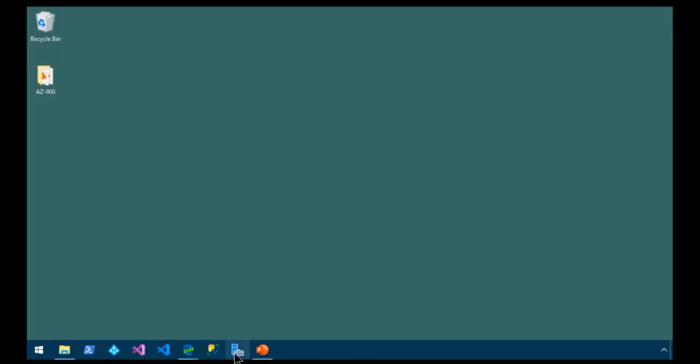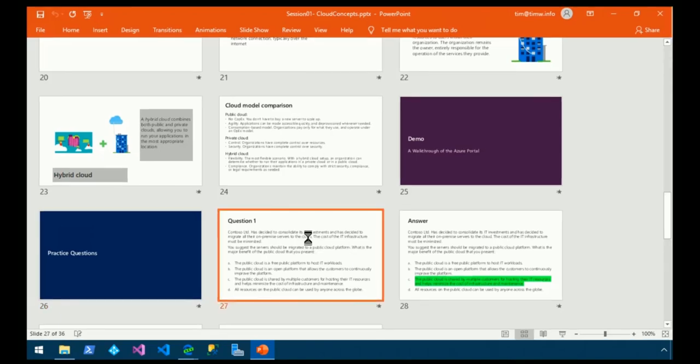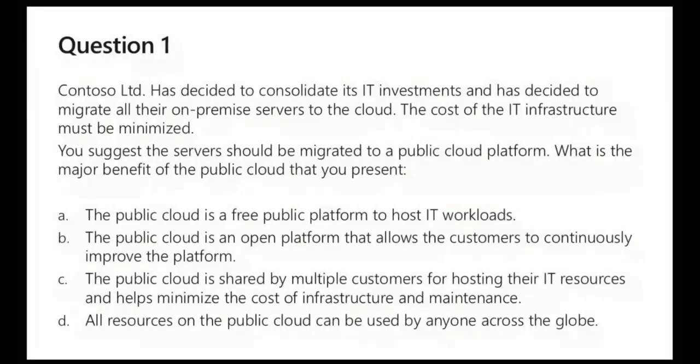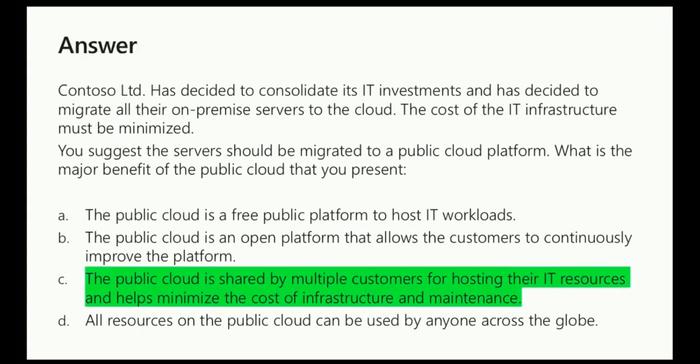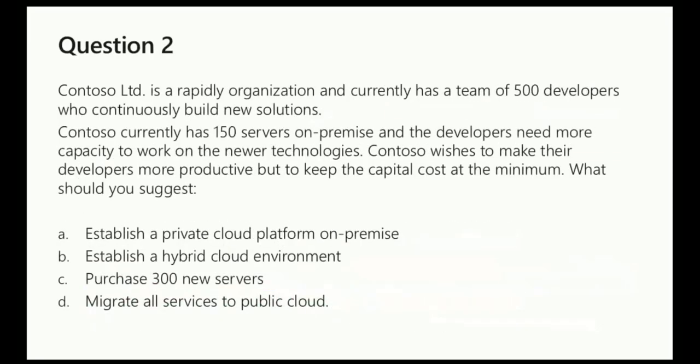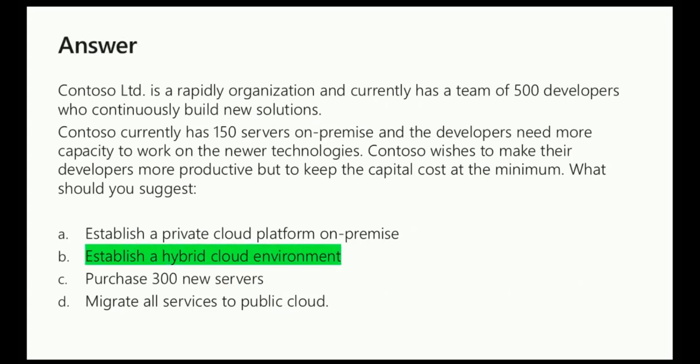We've reached the top of our first hour, so let's quickly do some review questions. Here we have Contoso deciding to consolidate their IT investments. They want to migrate their on-premises environment to the cloud and they want to minimize cost. You suggest that the servers should be migrated to a public cloud platform. The major benefit of the public cloud is, what do you think? Is it a free platform? Is it an open platform? Is it shared by multiple customers to minimize costs? Or is it all resources of a public cloud can be used by anyone across the globe? The public cloud is a multi-user environment. Next, Contoso has one hundred fifty on-premises servers. They need more capacity. We want to minimize our costs and give our developers more productivity.